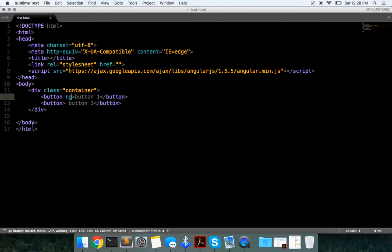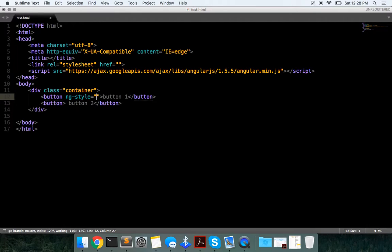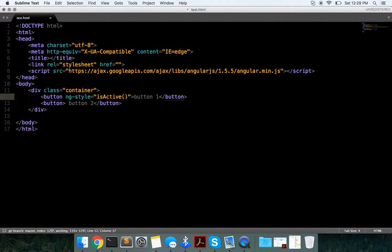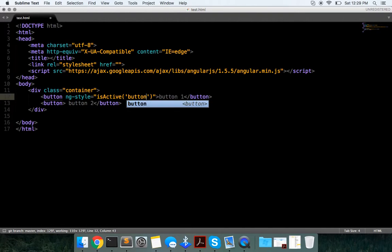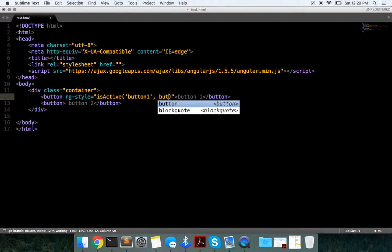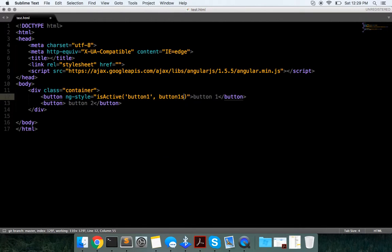And it's going to be an ngStyle of, it's going to be isActive, and this is going to take in a state, or a name, button one, and a button one state.